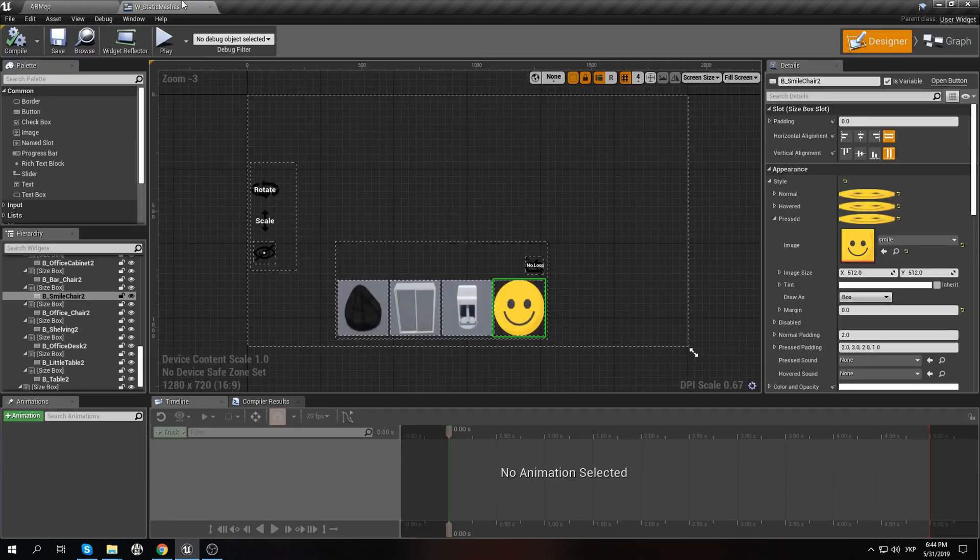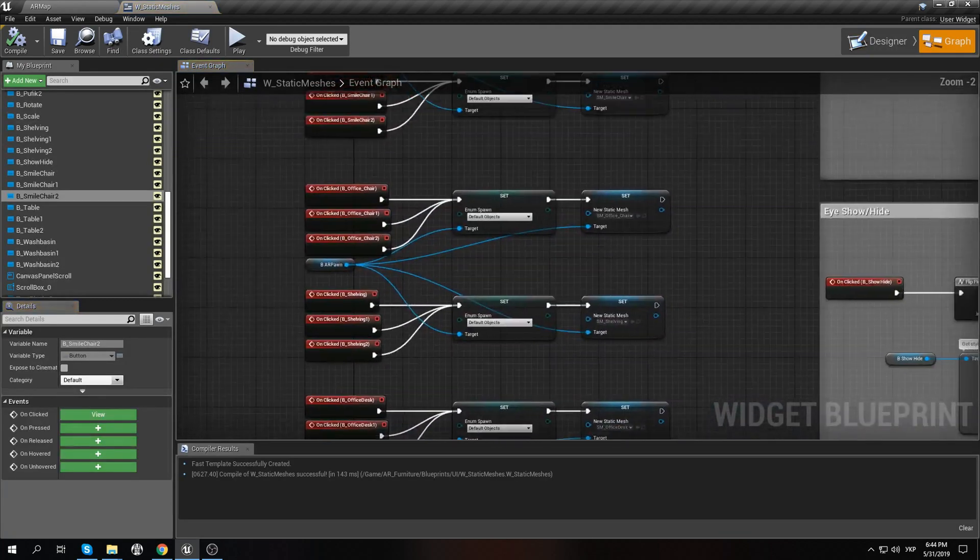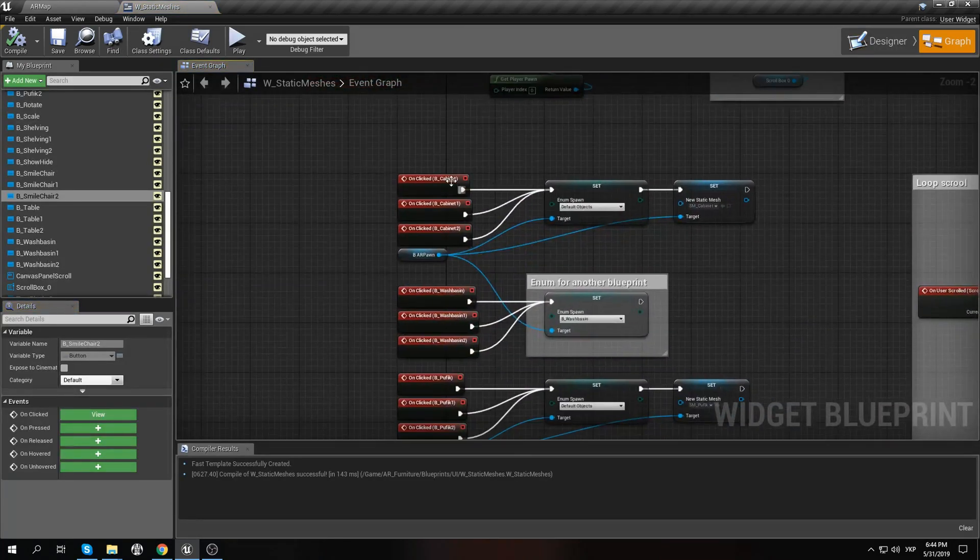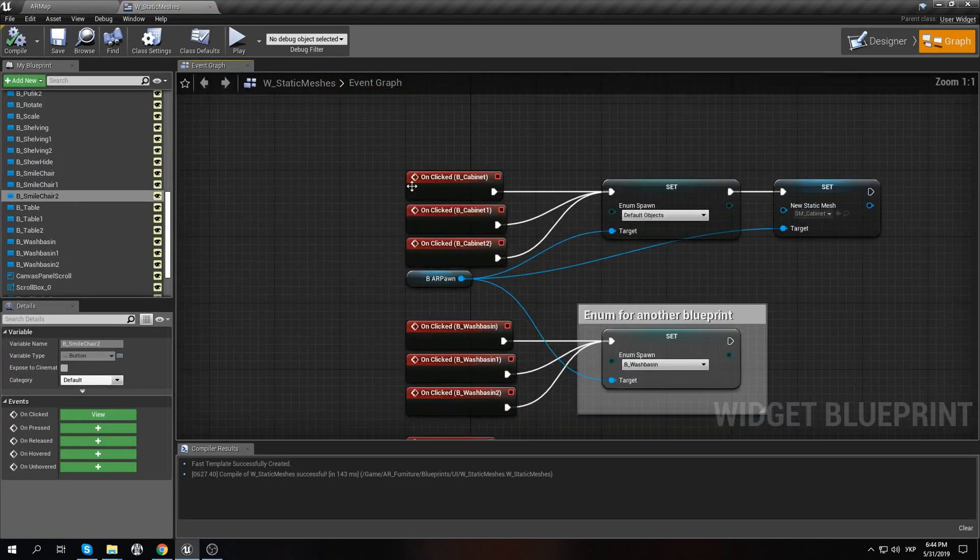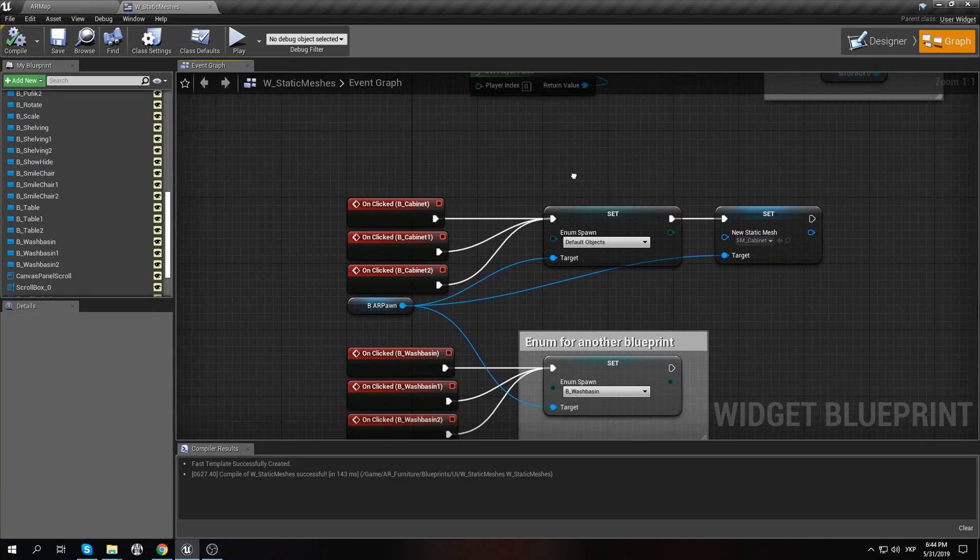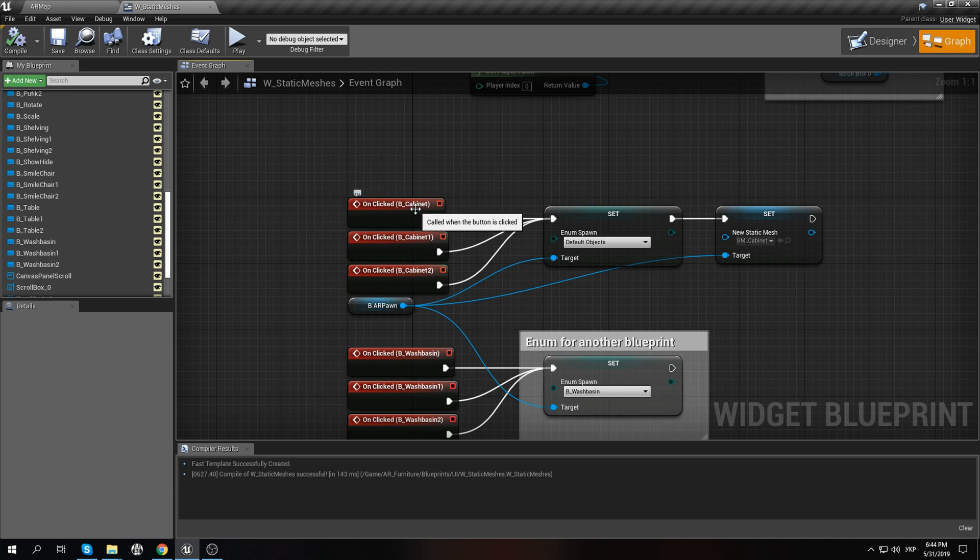And for that you can go to the event graph and check. This is static mesh, and this is the button for it. Like cabinet one and two.